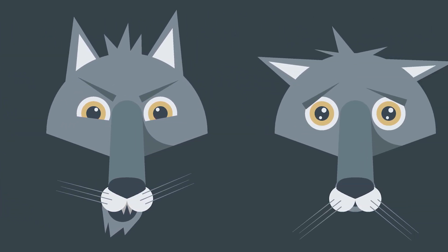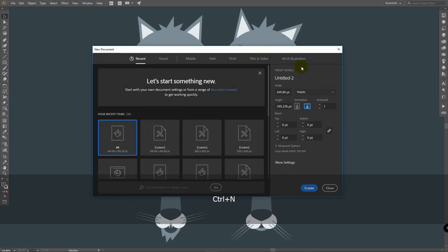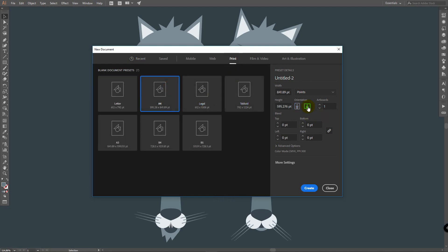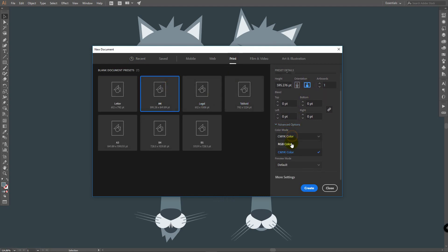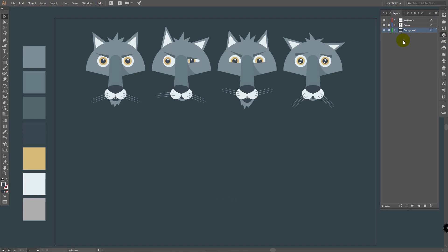You're watching TNT Tutorials. Let's move on and create a new document. Go to Print, A4, horizontal orientation. In Advanced Options select RGB and click on Create. You can download reference images and colors by the link in the video description. I've created a background by drawing a huge rectangle and named this layer 'background'. I also have separate layers for colors and reference.